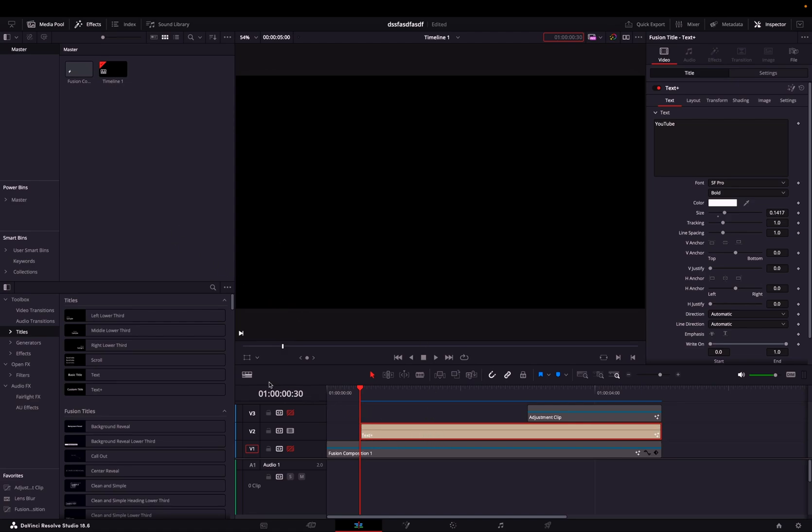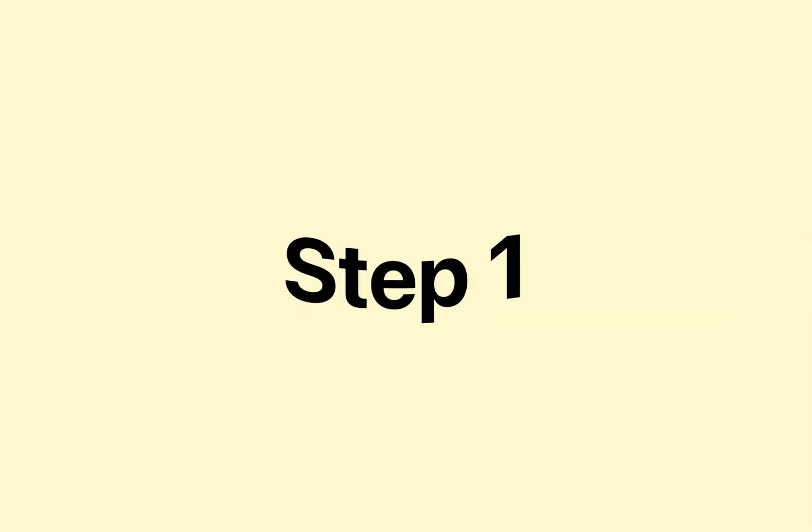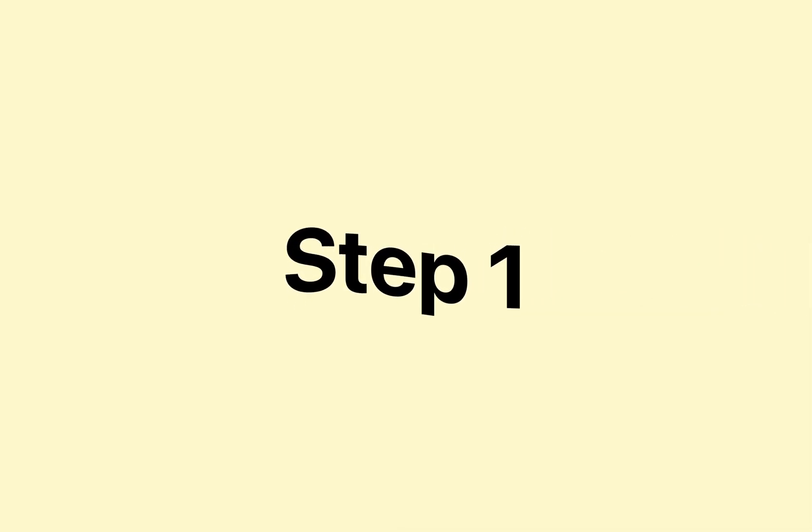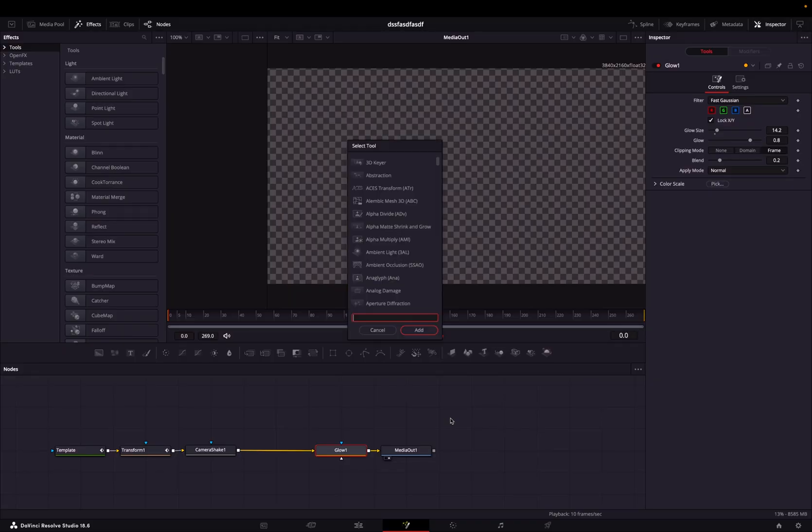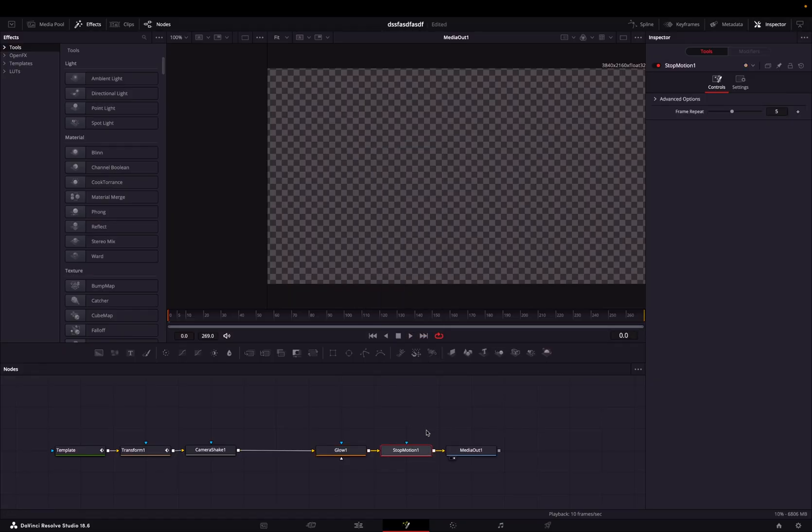Now, let's switch over to the Fusion page to apply the low framerate effect. In the Fusion page, press Shift and Space and then type out stop motion. Then press Add.